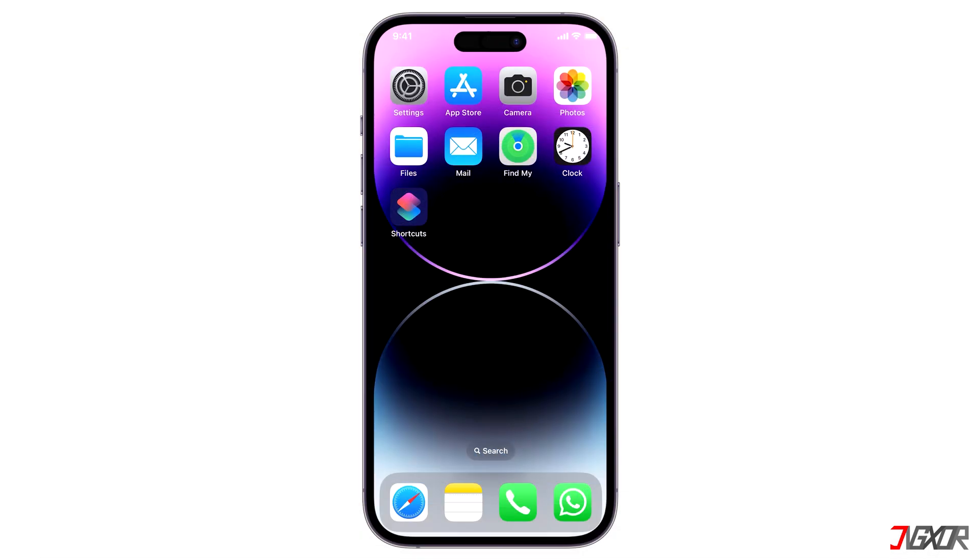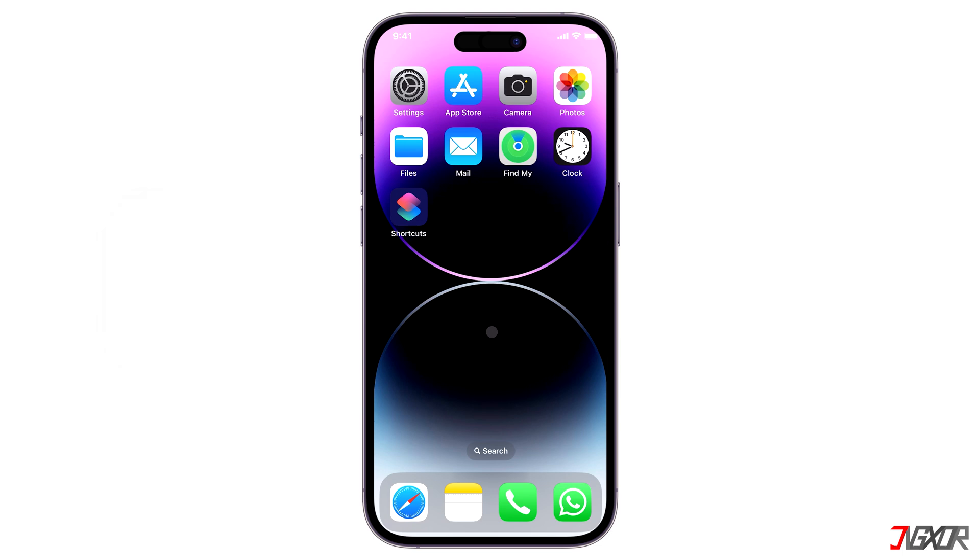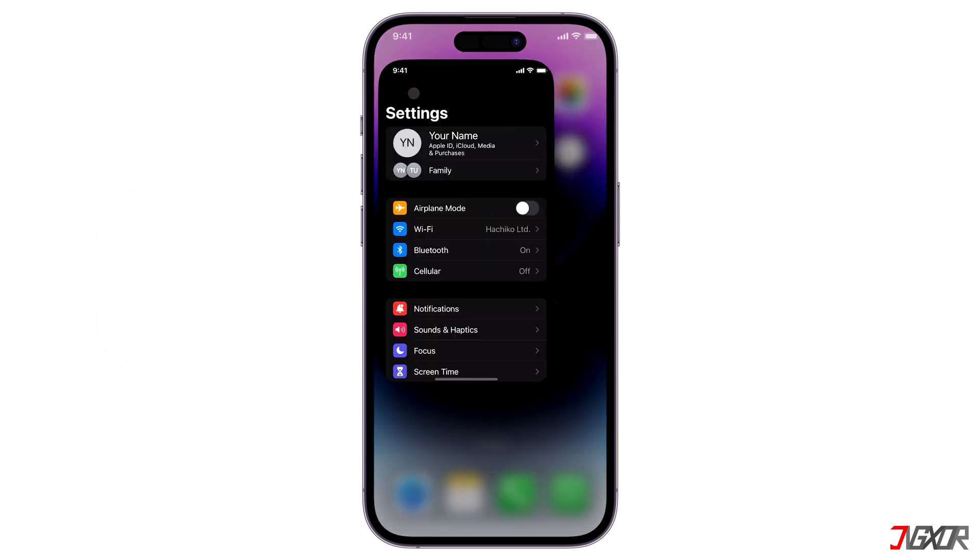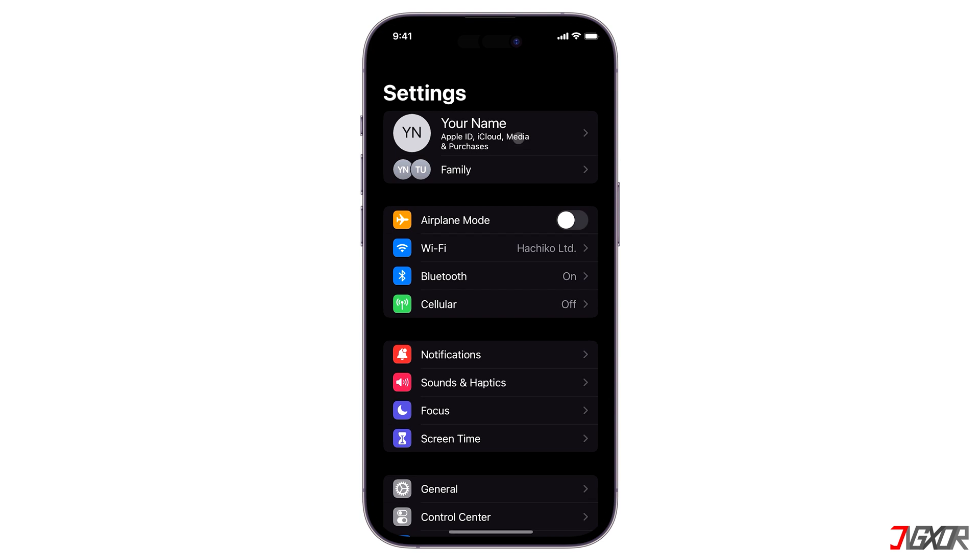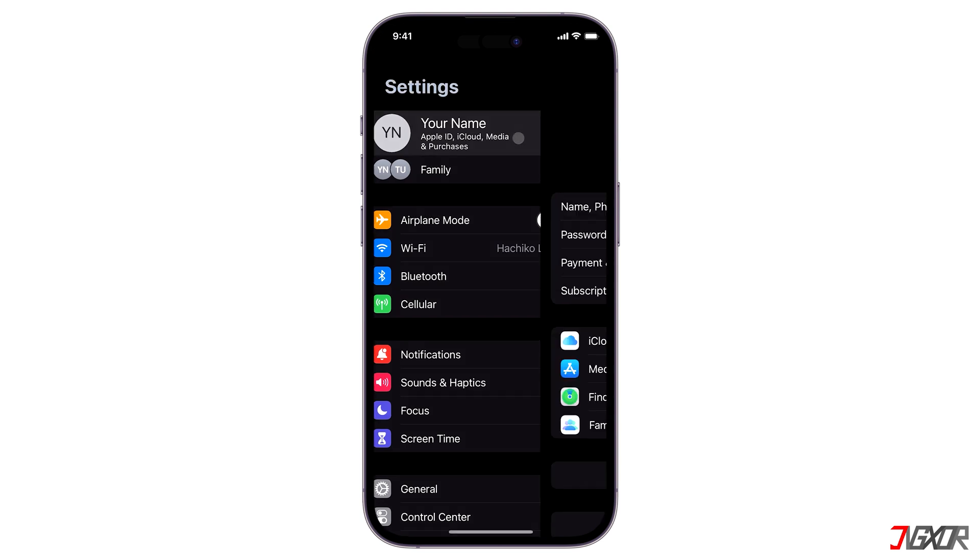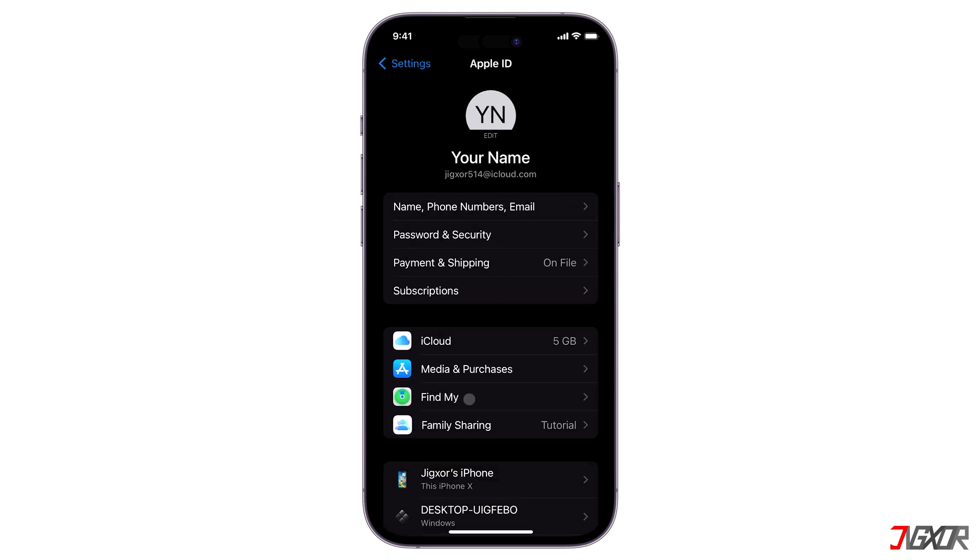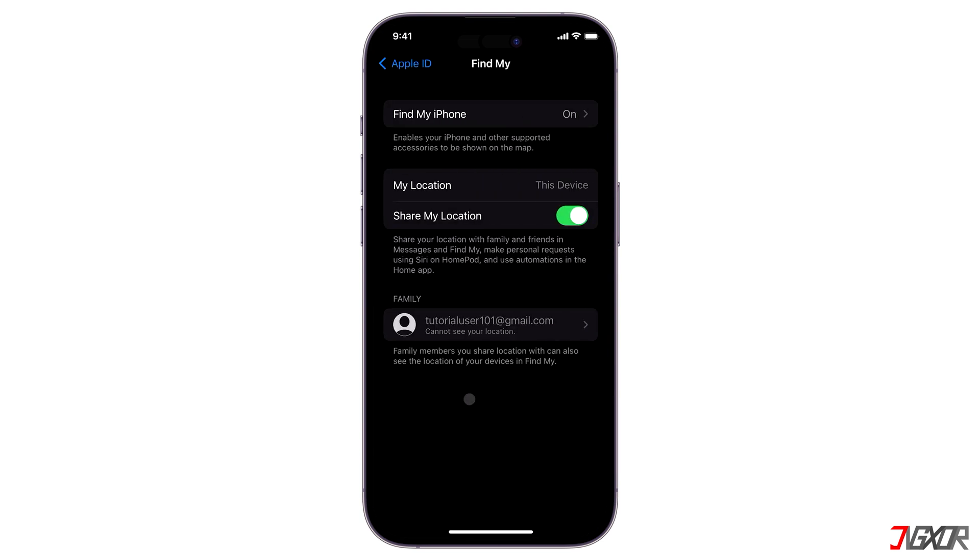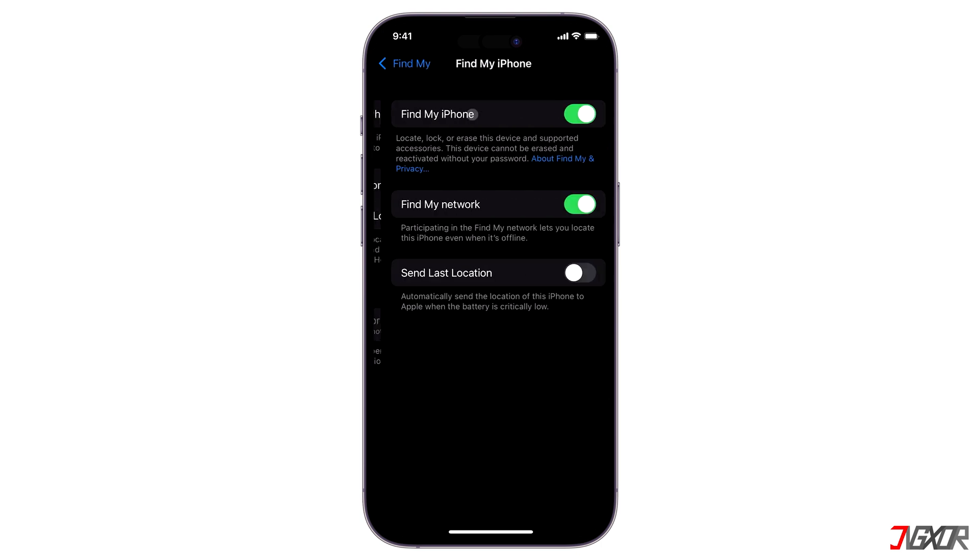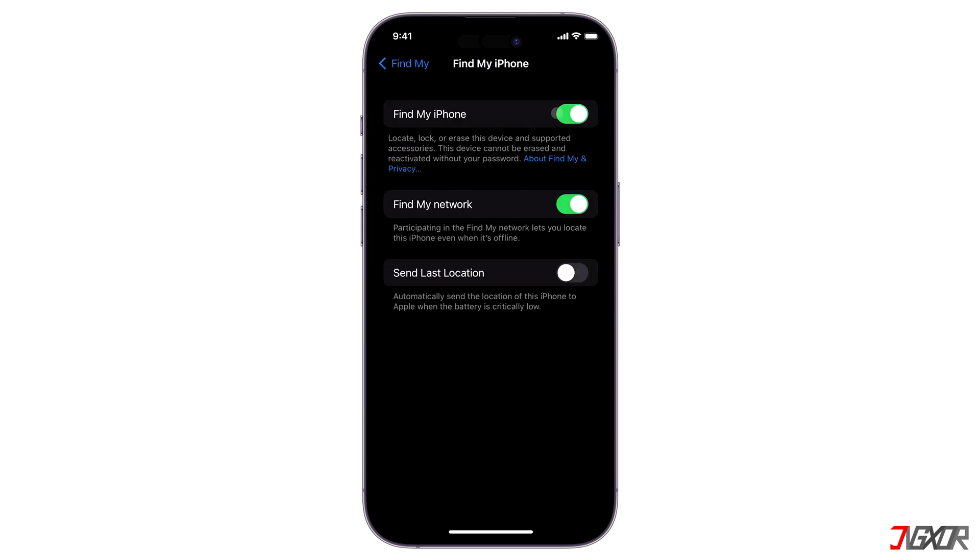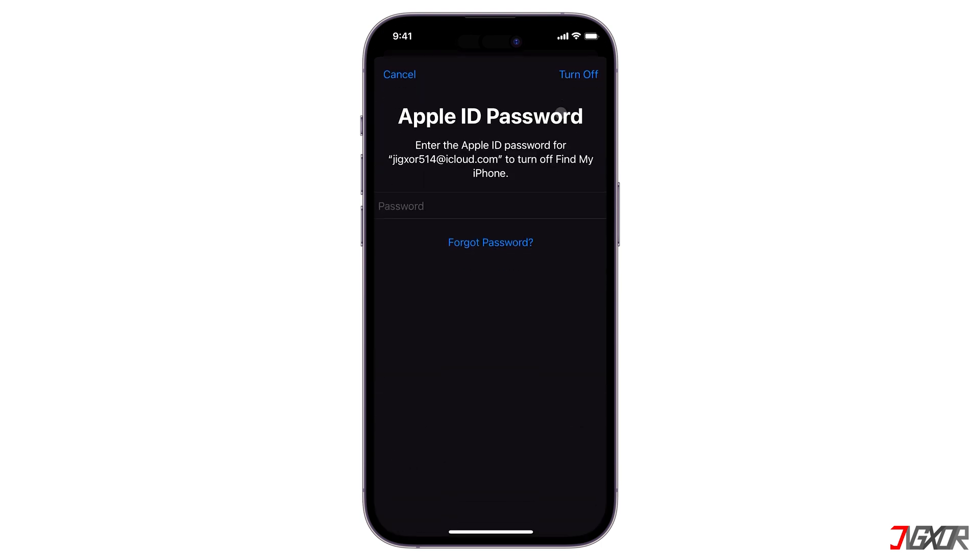Before I discuss this more in detail, make sure to disable Find My on your iPhone or iPad to avoid conflicts later when restoring. To start, open Settings. Tap your name above and go to Find My. Switch off Find My iPhone and confirm your changes by entering your Apple ID password.